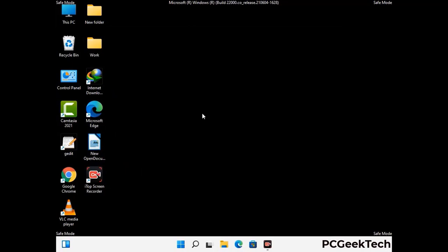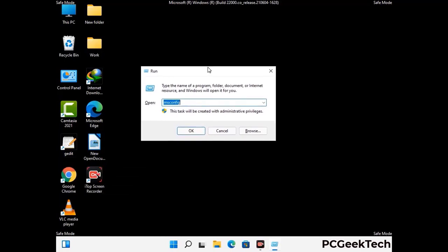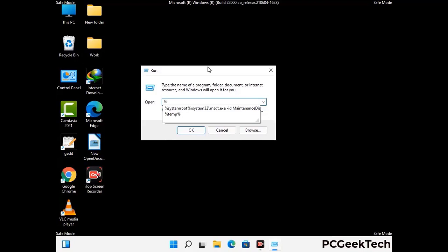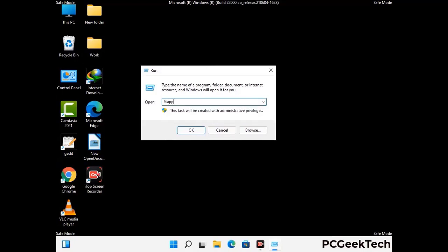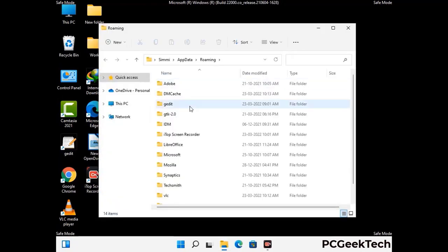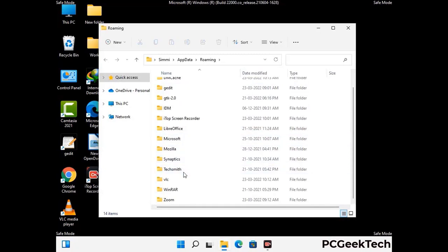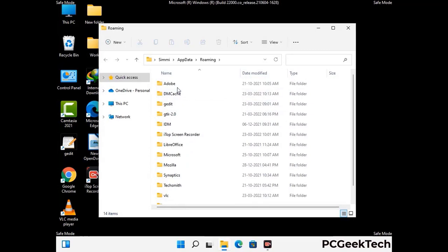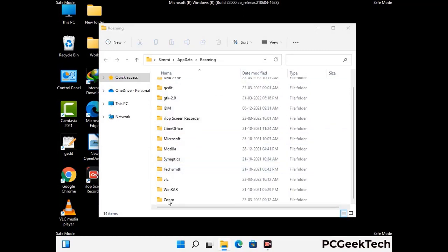Now we are going to remove virus-related files and folders from the computer. Press Windows button and R button together on your keyboard to open the Run box. Type in %appdata% and then press Enter. Now find and remove any suspicious files or folders related to the virus. Also look for any files created at the time the virus attacked your PC. Be careful and don't remove any important folder.